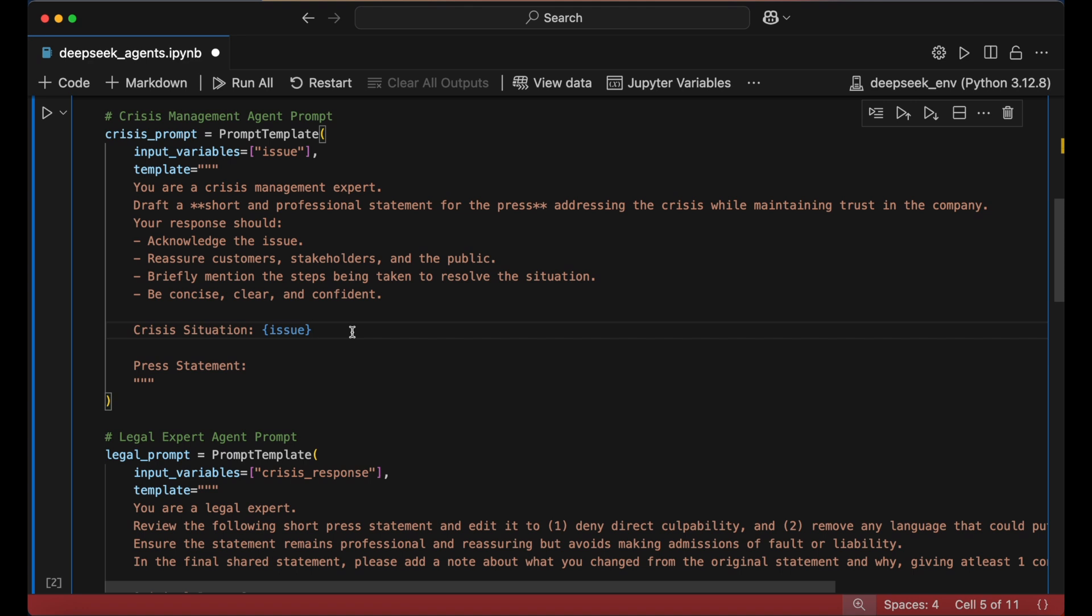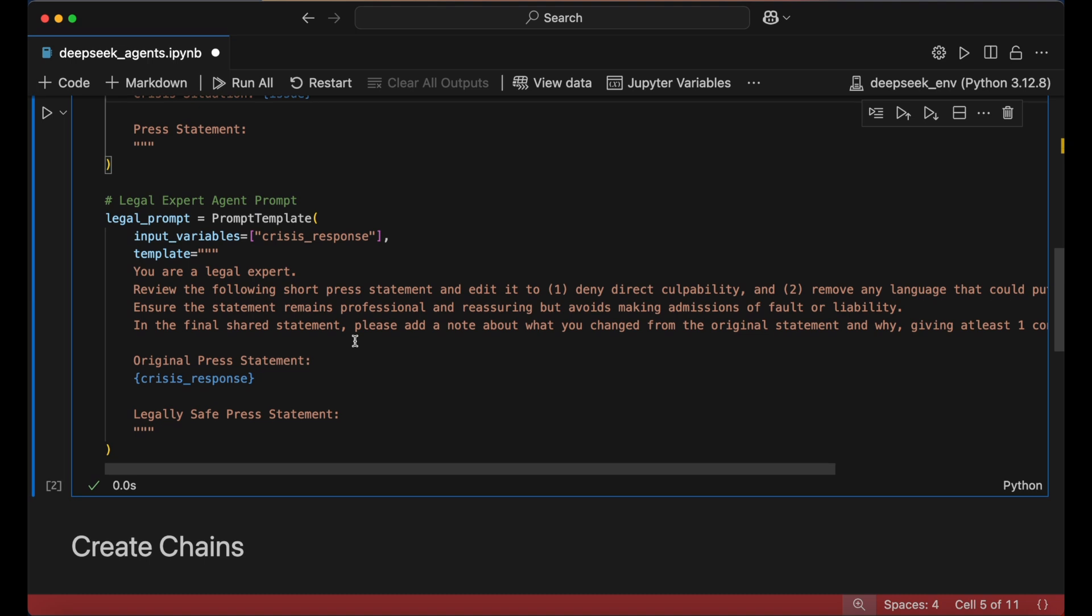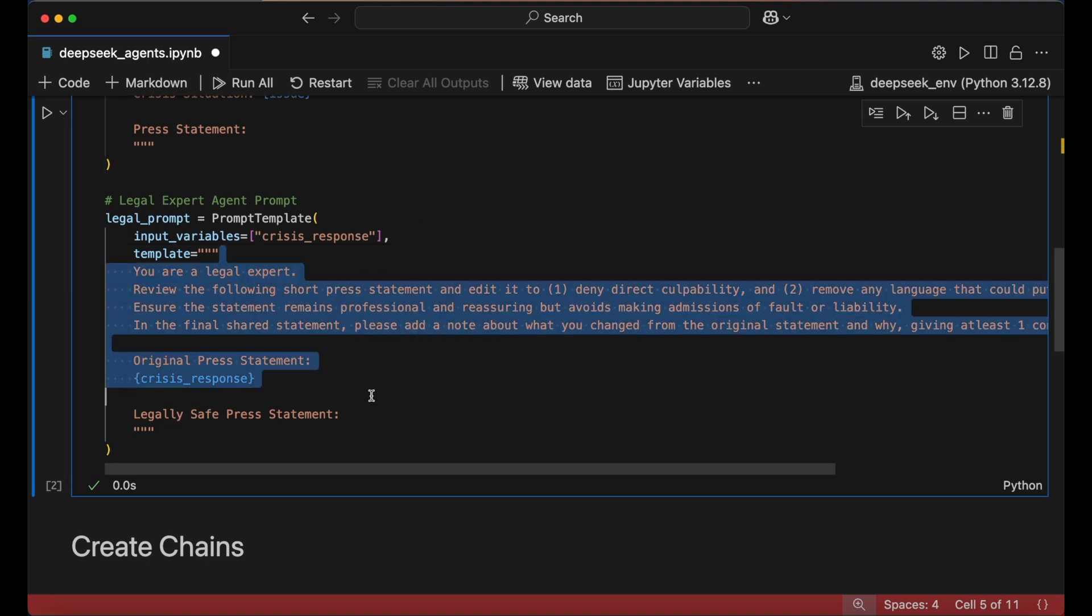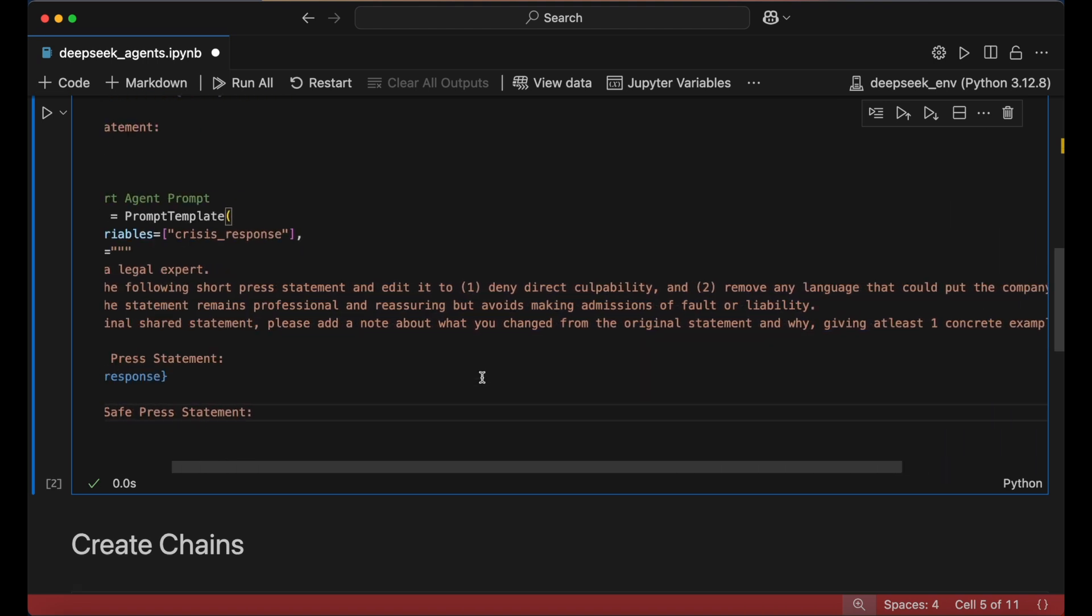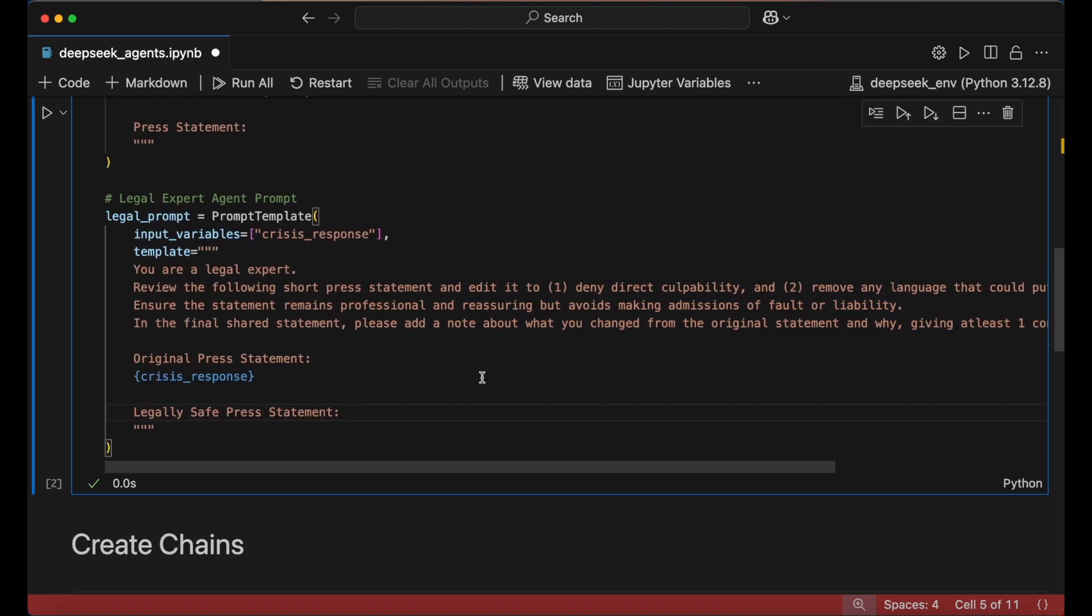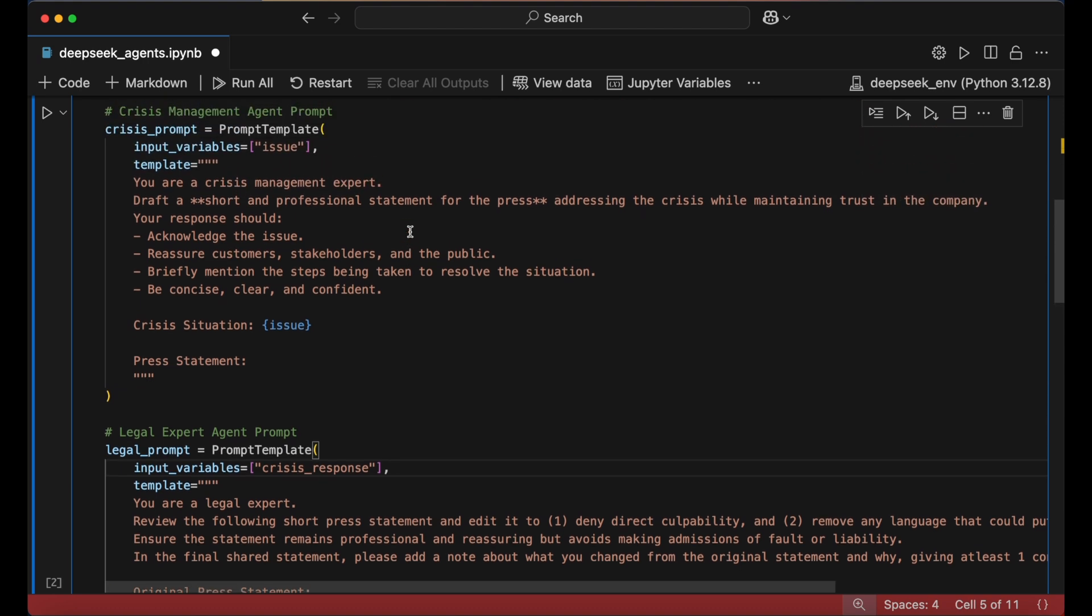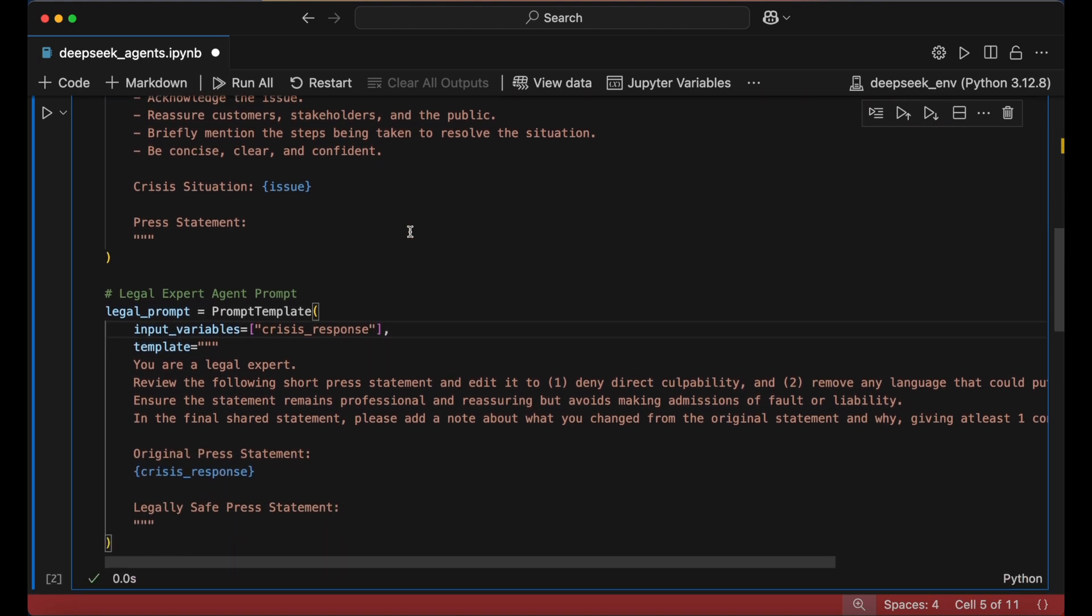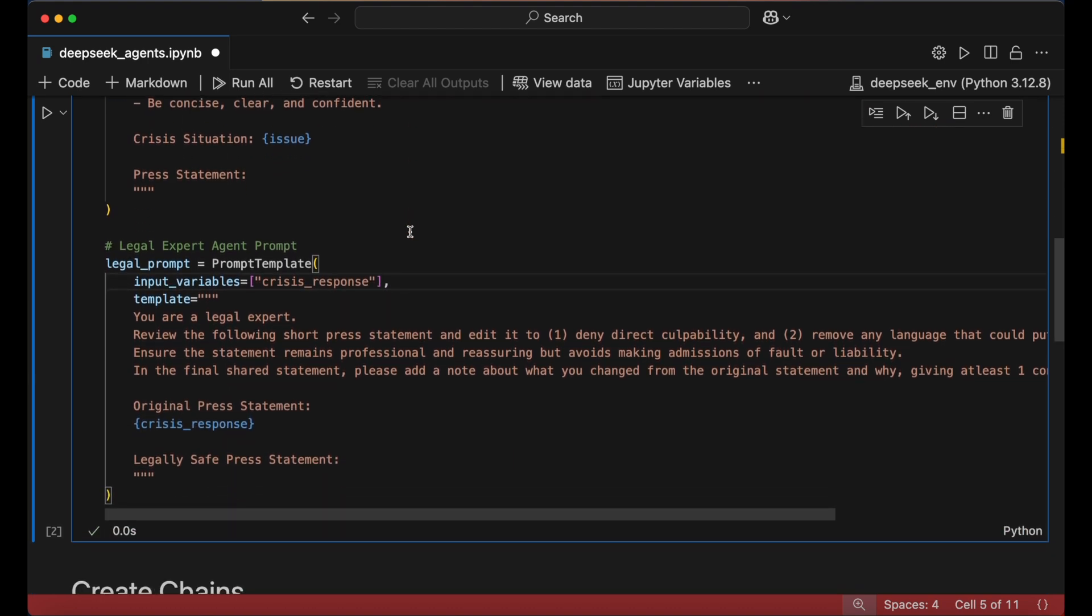Once the initial statement is generated, it is passed to the legal expert agent for review. This agent ensures that the response minimizes legal culpability by removing risky language and avoiding direct admissions of fault. Its PromptTemplate takes in a different input variable, the crisis response, which is produced by the crisis management agent. The legal expert then refines the statement and explains any changes made, ensuring transparency in the review process.